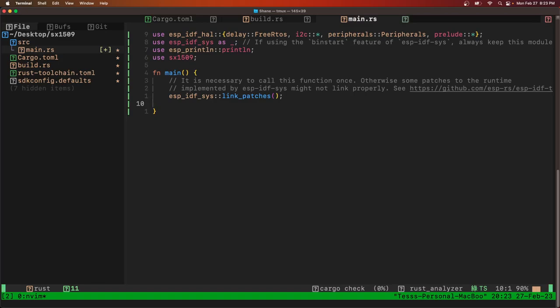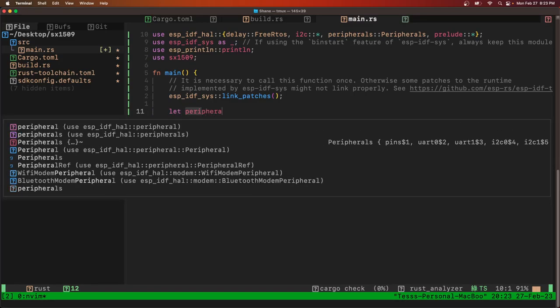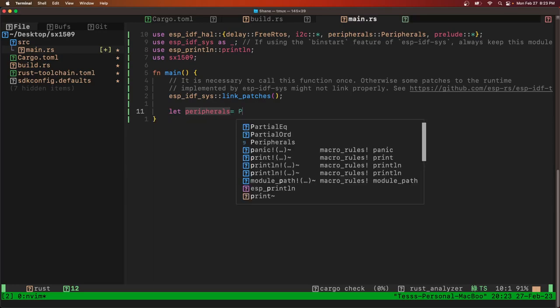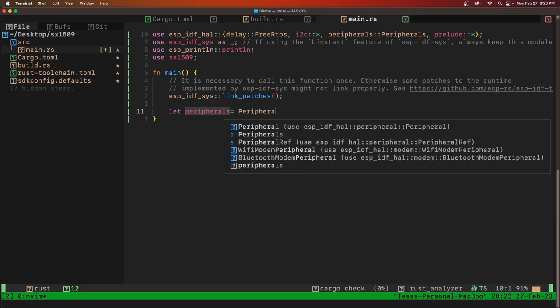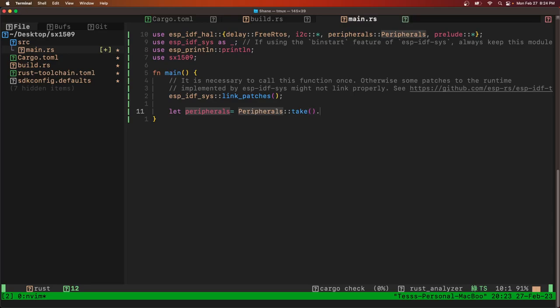All right, so in main we'll start by getting the peripherals. I'll take that and then we'll unwrap it.